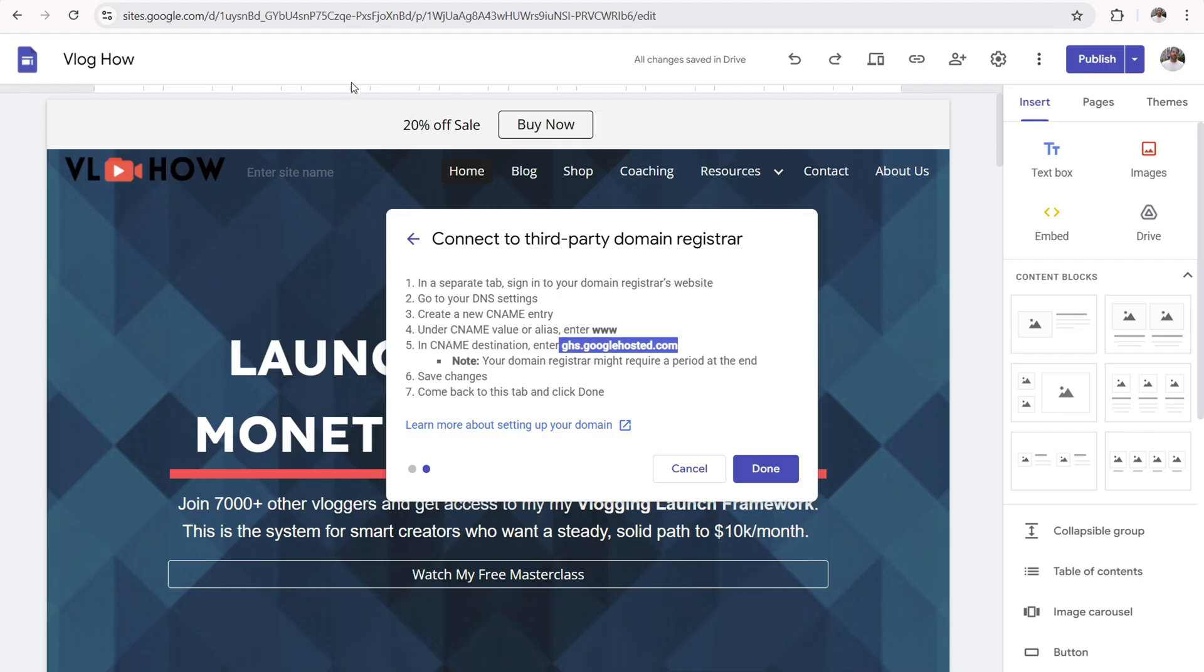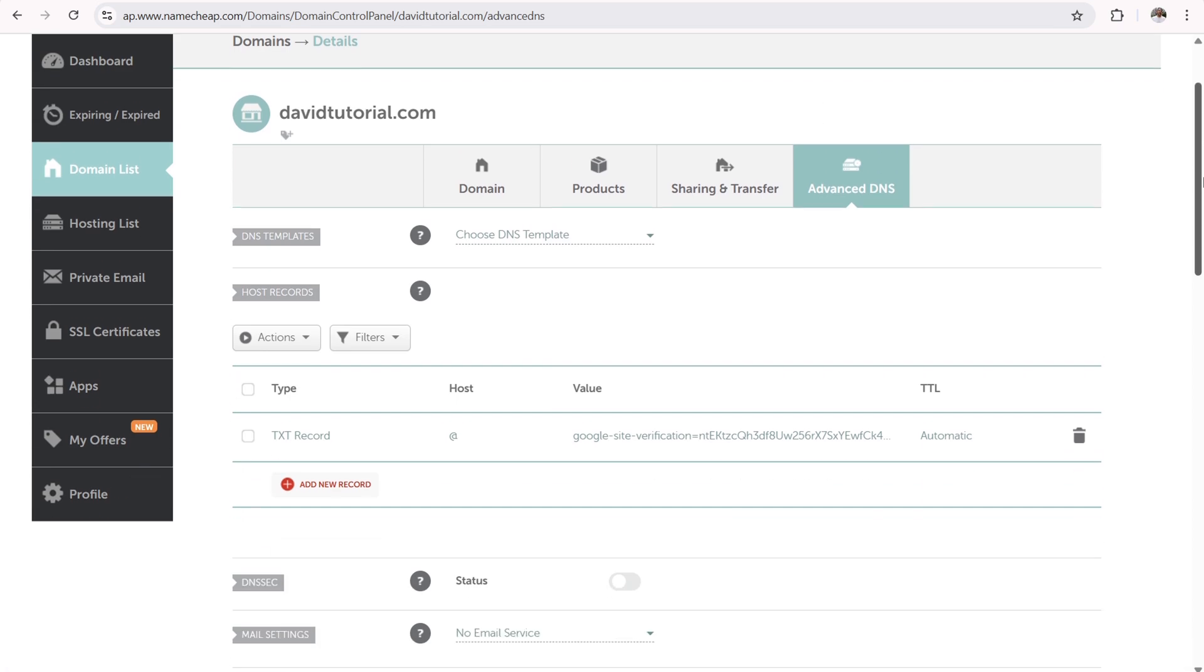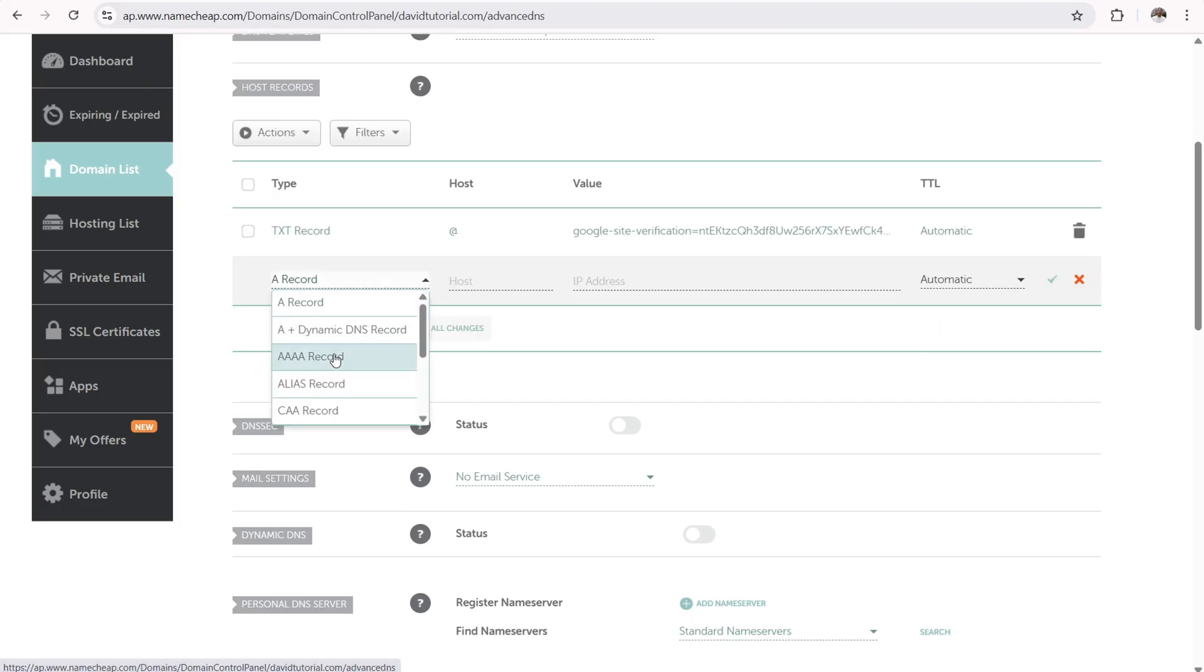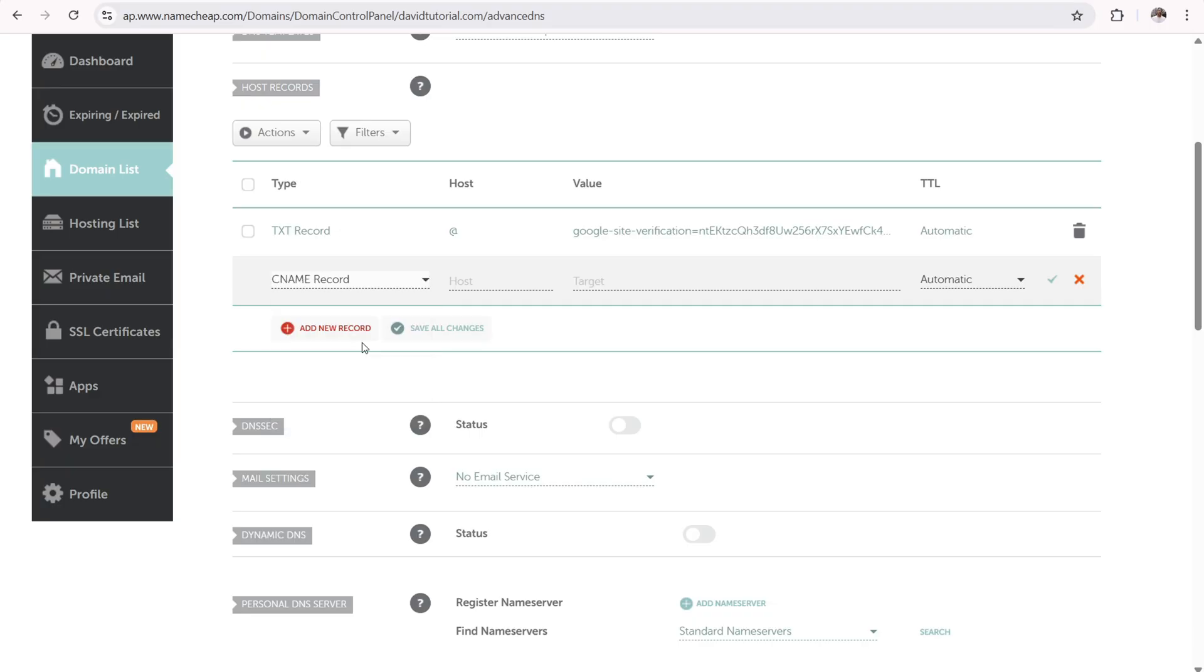So again, sounds complicated, but it's very simple. Simply navigate back to your Namecheap account or again, whatever domain name register you're using. Then you need to enter in another record right here. So we have a TXT record. Now we need to enter in a CNAME record. So just scroll down and find where it says CNAME. CNAME is right there. Click on that.